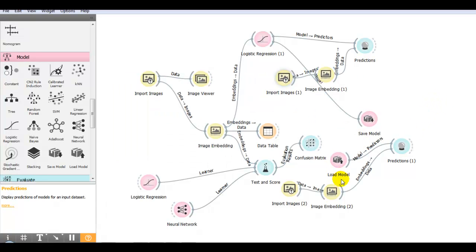This way you can save your model and load your model, and also you can perform the predictions on unknown inputs like this. Thank you.